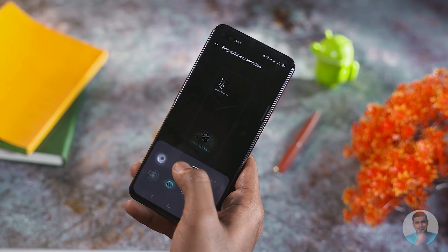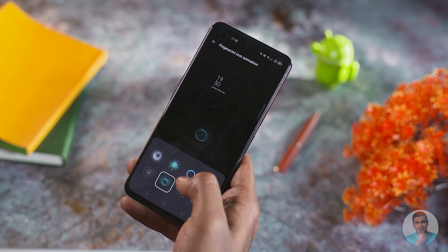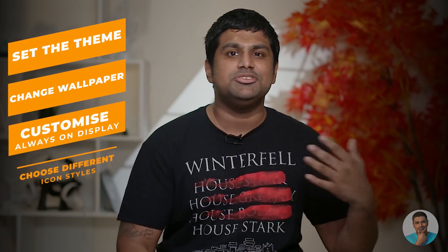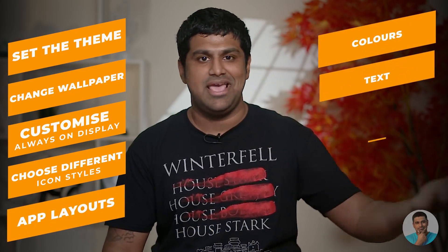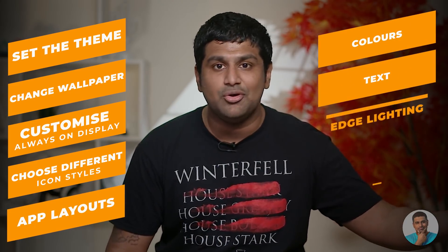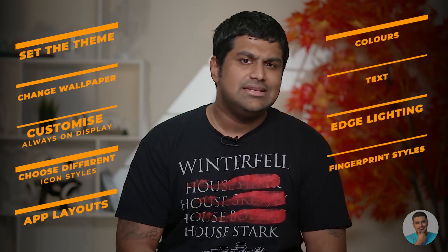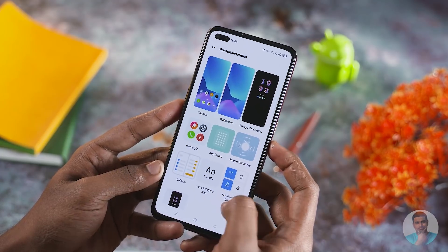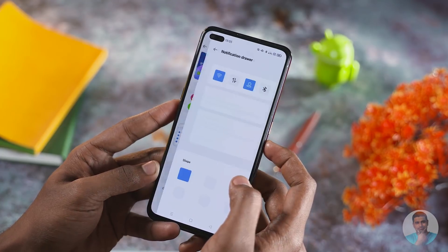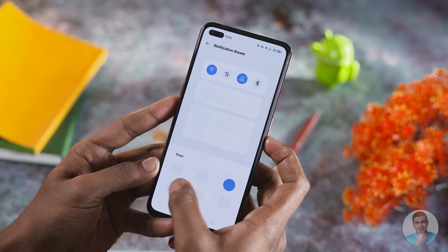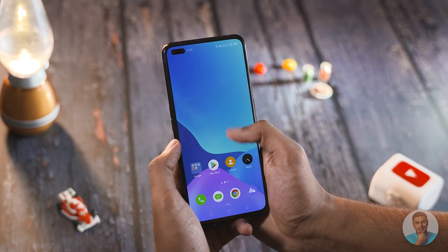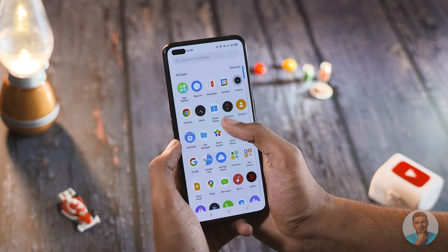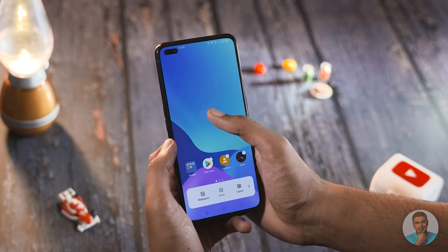Under the personalization tab you can set up themes, change wallpapers, customize the always-on display, choose between different icon styles, app layouts, colors, text, edge lighting, and fingerprint styles. There's even an option to change the shape of the quick toggles, giving a lot of granular control over the interface.